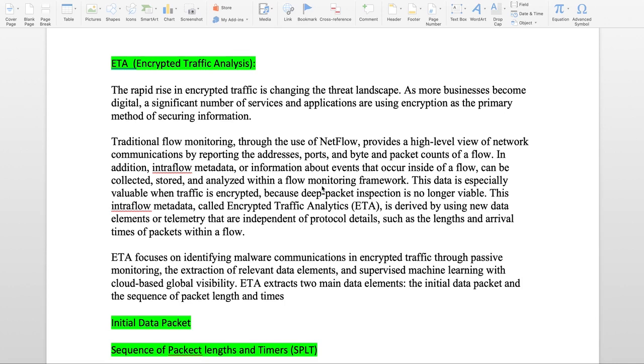This becomes even more important in case of encryption because deep packet inspection is no longer viable when the traffic is encrypted. That's why the feature is introduced called ETA.